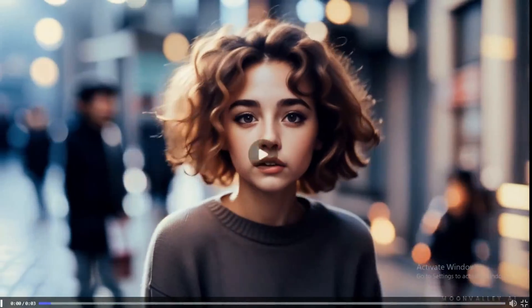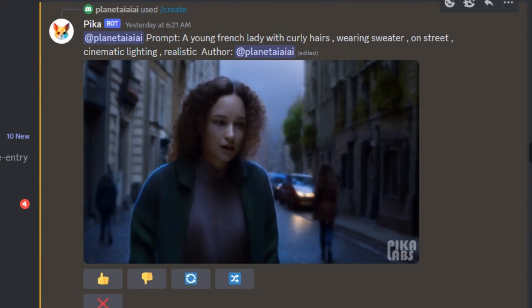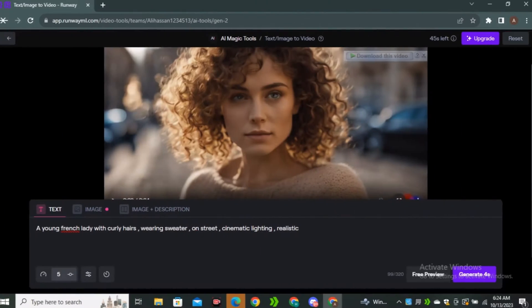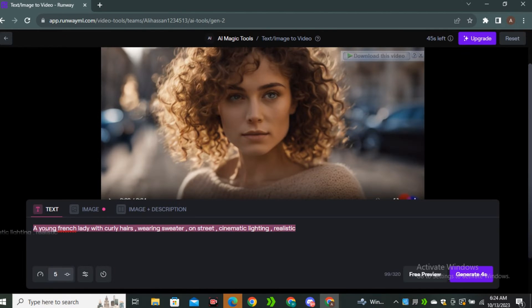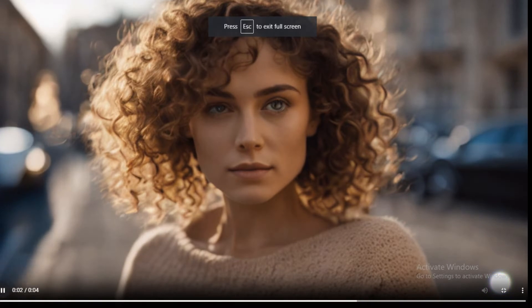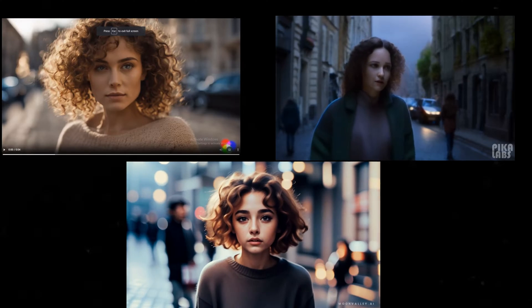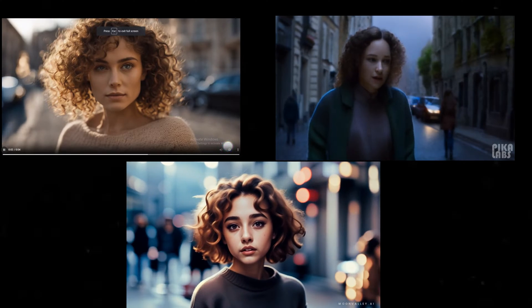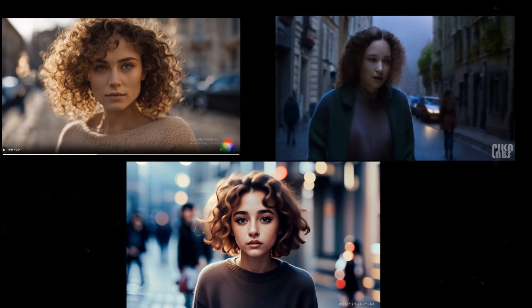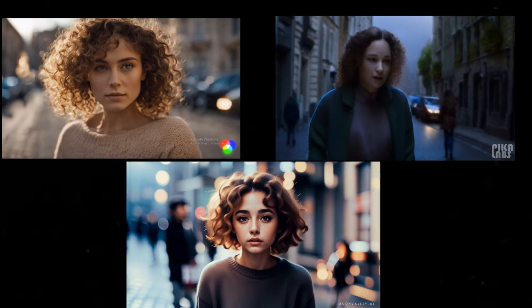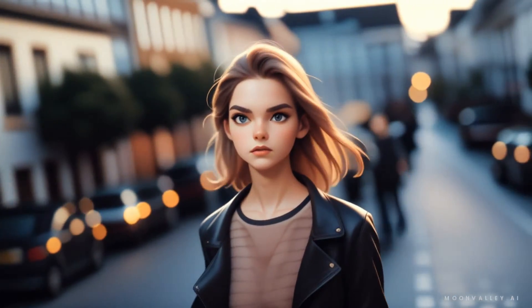Now let's try the same prompt in RunwayML and Pika Labs to see which one performs better. This is the video from Pika Labs — it's not even close. I tried the same prompt in RunwayML, and while the cars are moving on the background, there's no movement on the main character at all. Comparing all the results side by side, Moonvalley generated some really good results. In text-to-video generation, no one is even close to this tool right now — and this is just its initial stage, so imagine the improvements we can expect in the coming months.